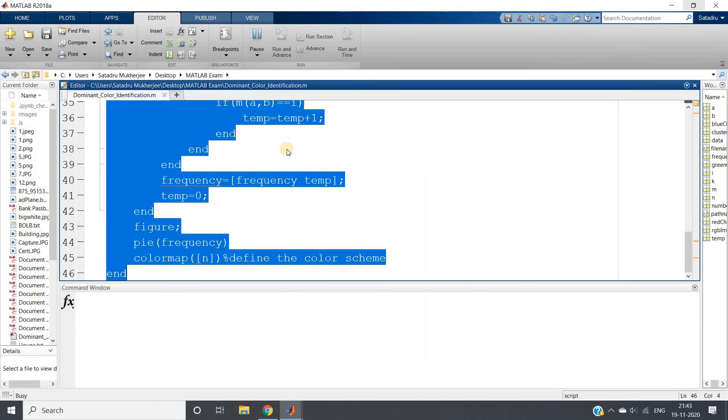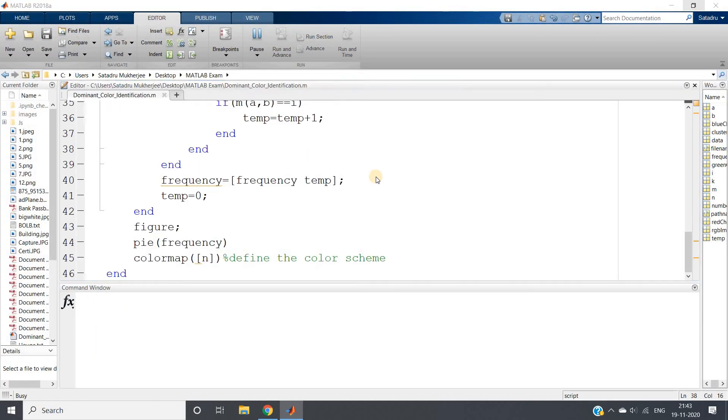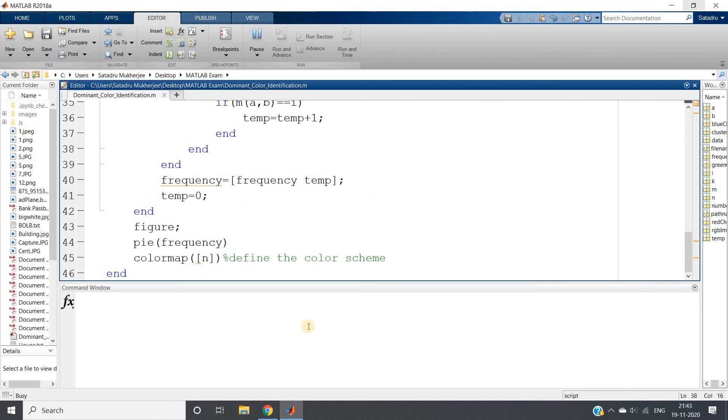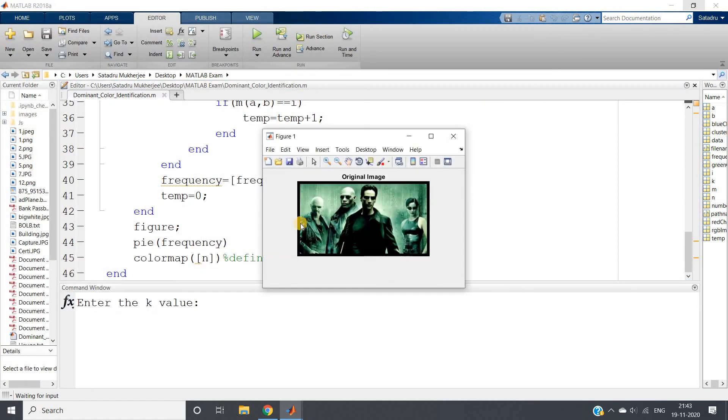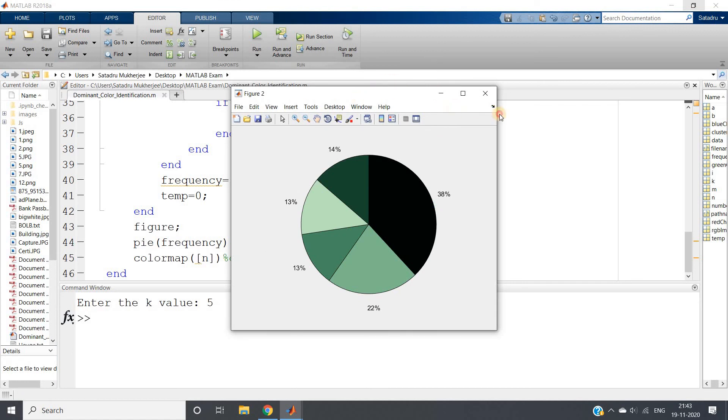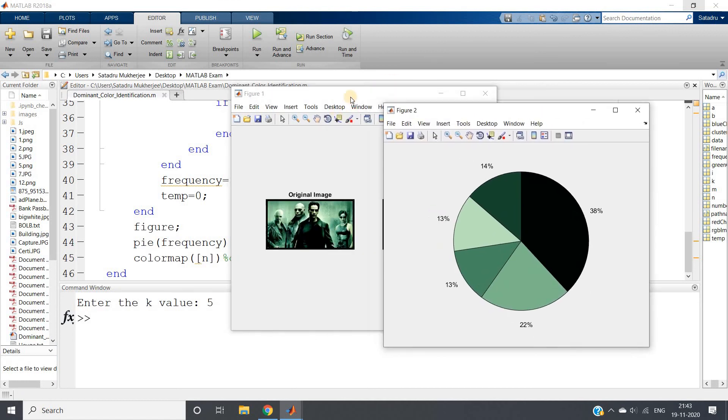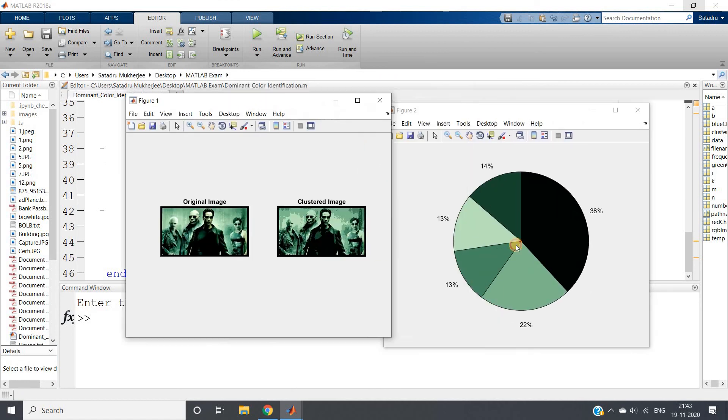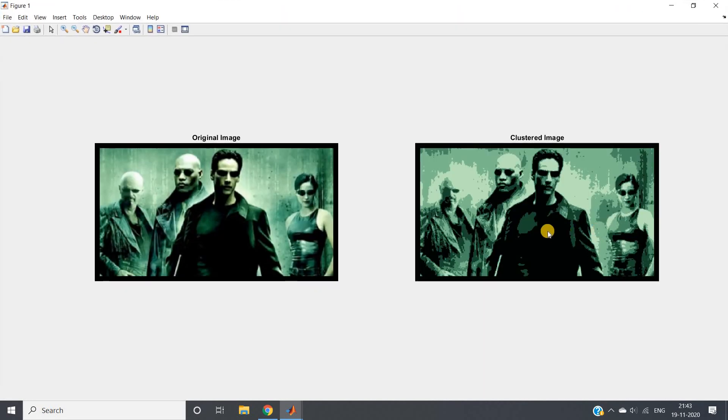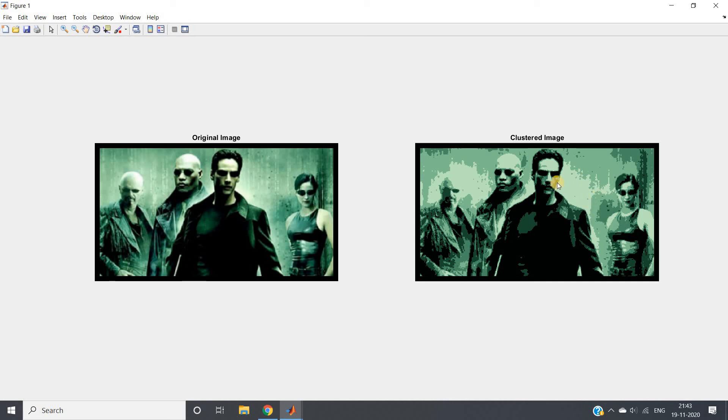I can run this code once more. Suppose I am running for this image and choosing k value as 5. If I just run I will be getting this one, so the dominating color here we are getting as black. Here we can see this is my clustered image which is obviously a little bit degraded because image compression is happening due to application of K-means clustering, and this is my original image.